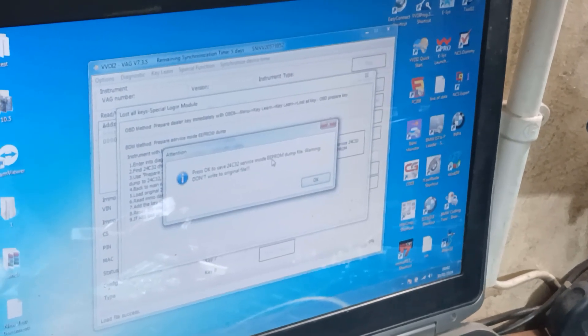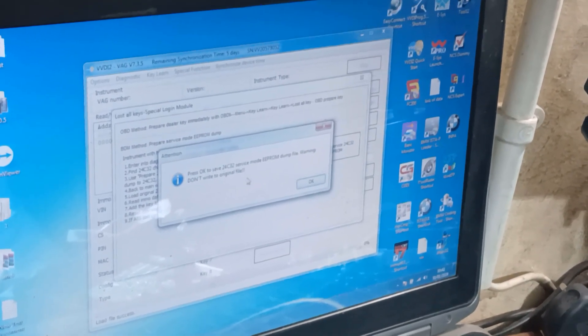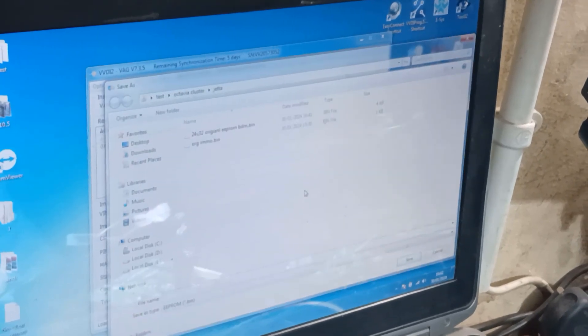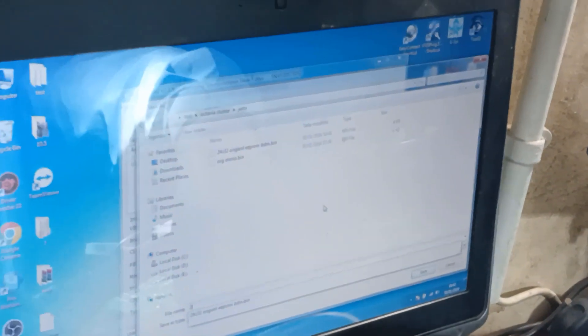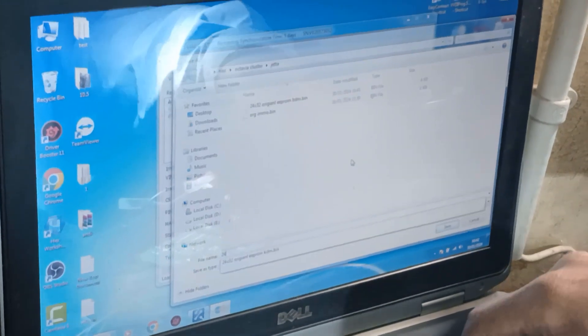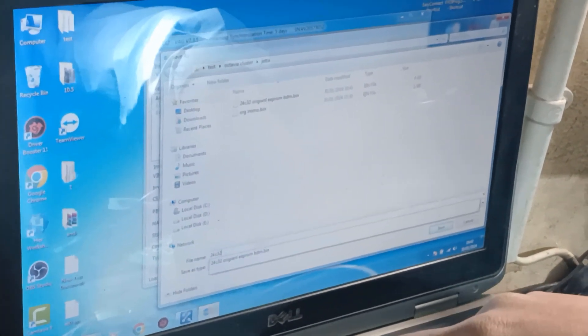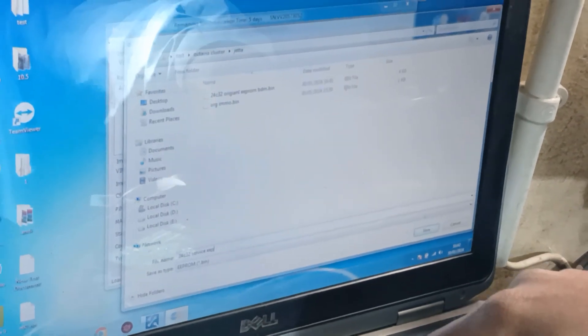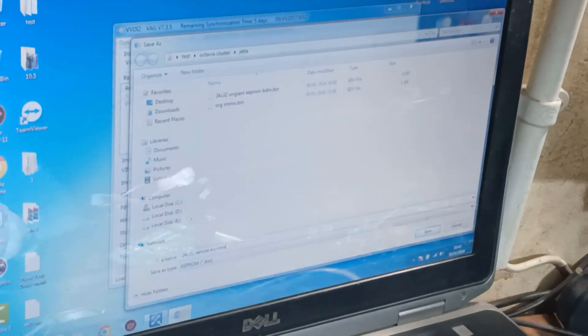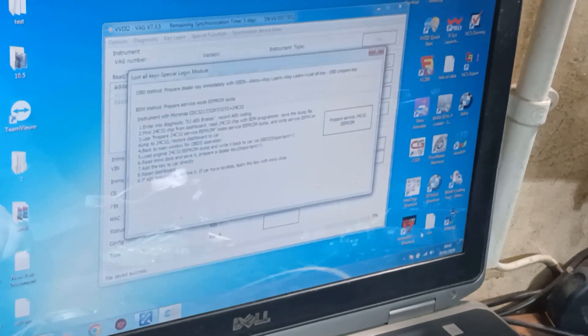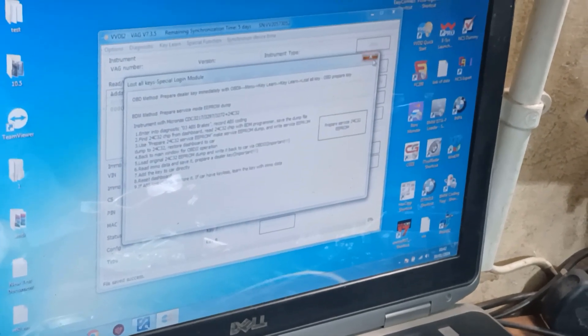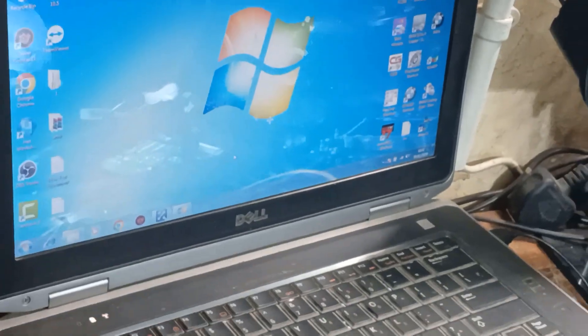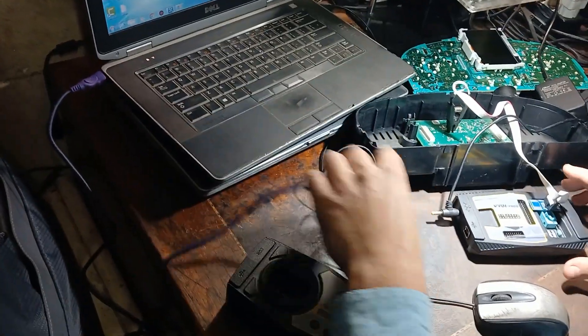Press OK to save service mode EPROM file. Okay, now I will save that file as 24C32 service EPROM and save.